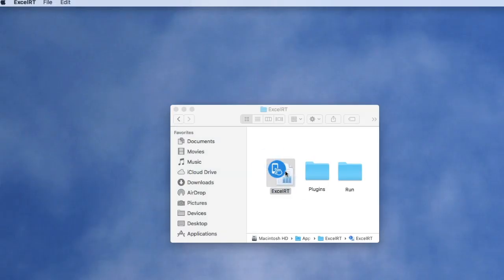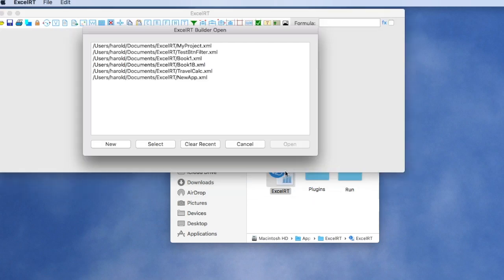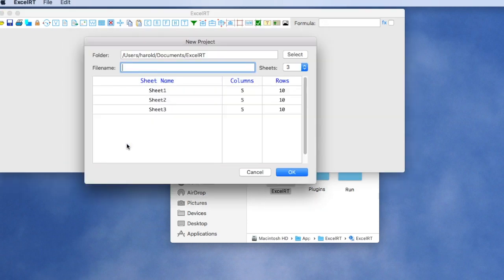When you launch XLRT Builder, you're presented with a menu where you can open existing projects or create a new project. Let's create a new project. We'll call our project Quick Quote. We can decide how many sheets and the size of those sheets we want in this project.